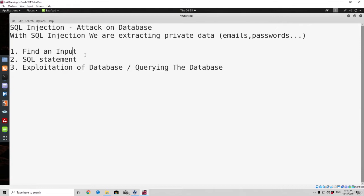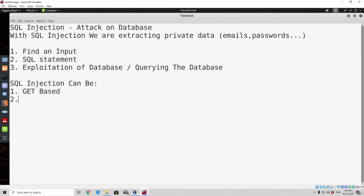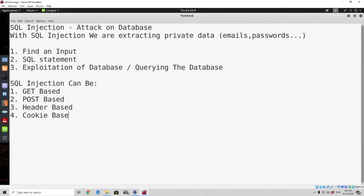And second of all you will not have any idea what you are doing and how the attack works. Therefore it is best practice to learn manual SQL injection and then after that you can use any tool you want, as you will know how the actual attack works. SQL injection can be GET based, it can also be POST based, it can be header based, and it can be cookie based. These are all the parameters that you can actually try to exploit with SQL injection.